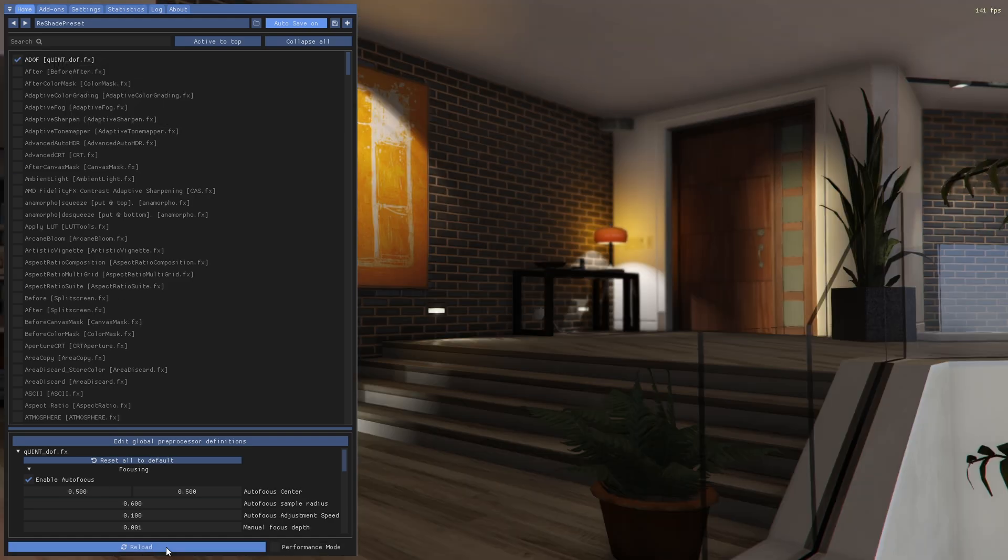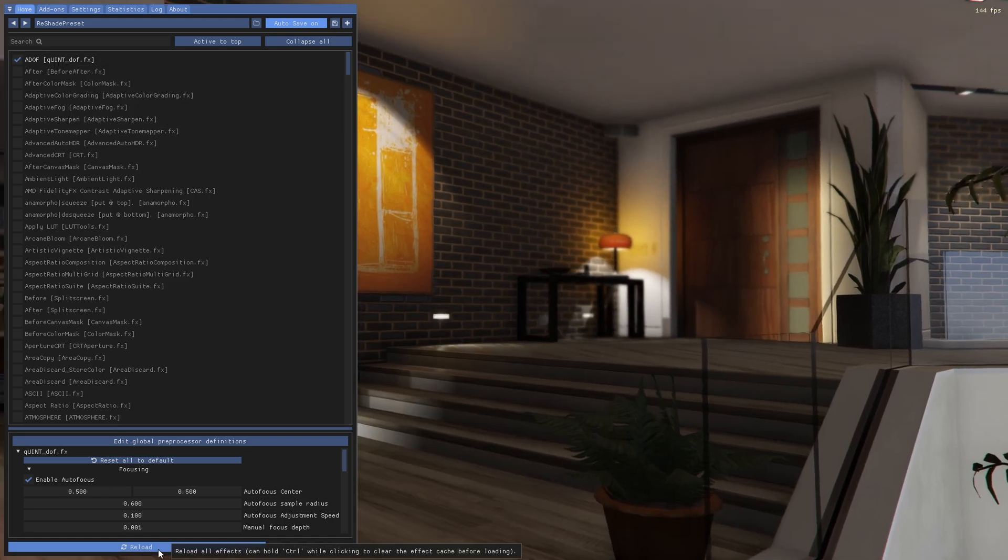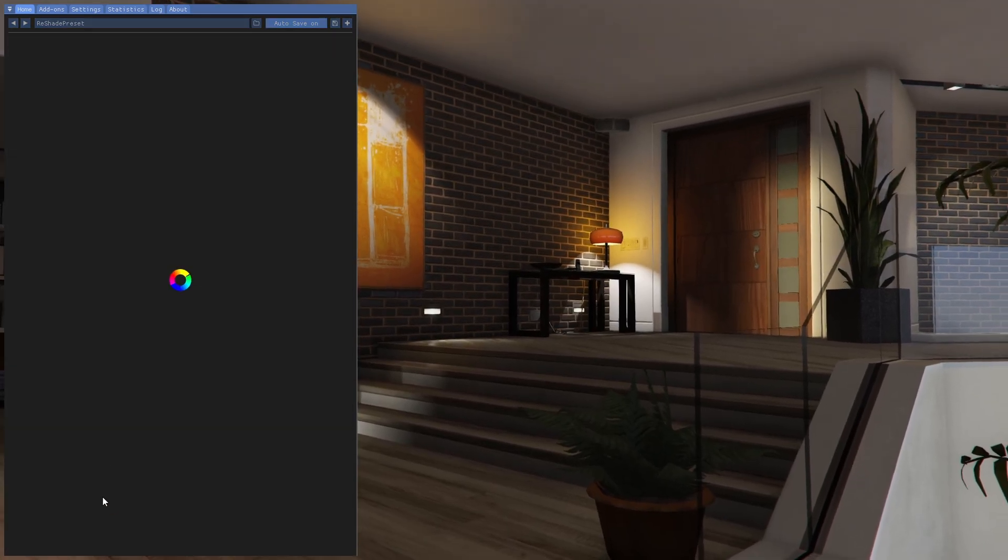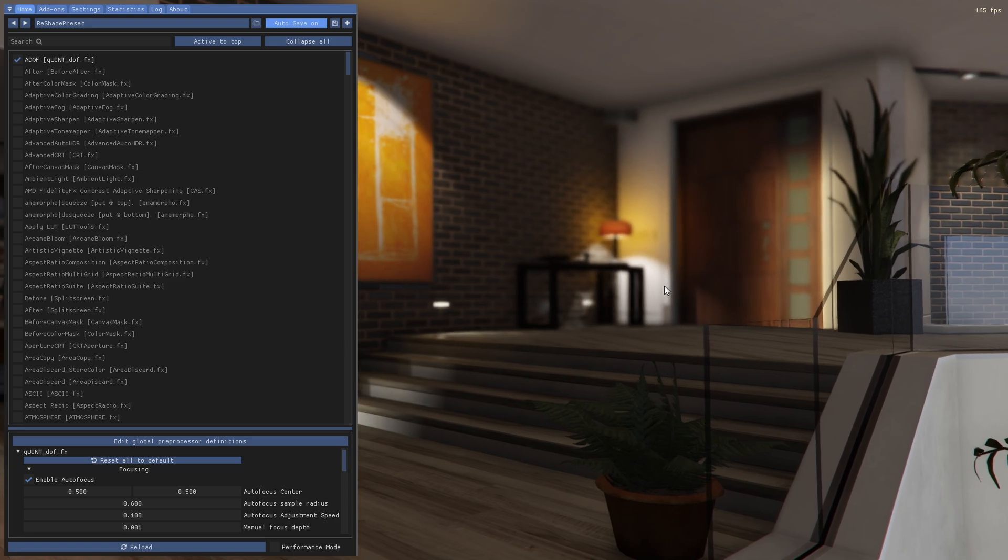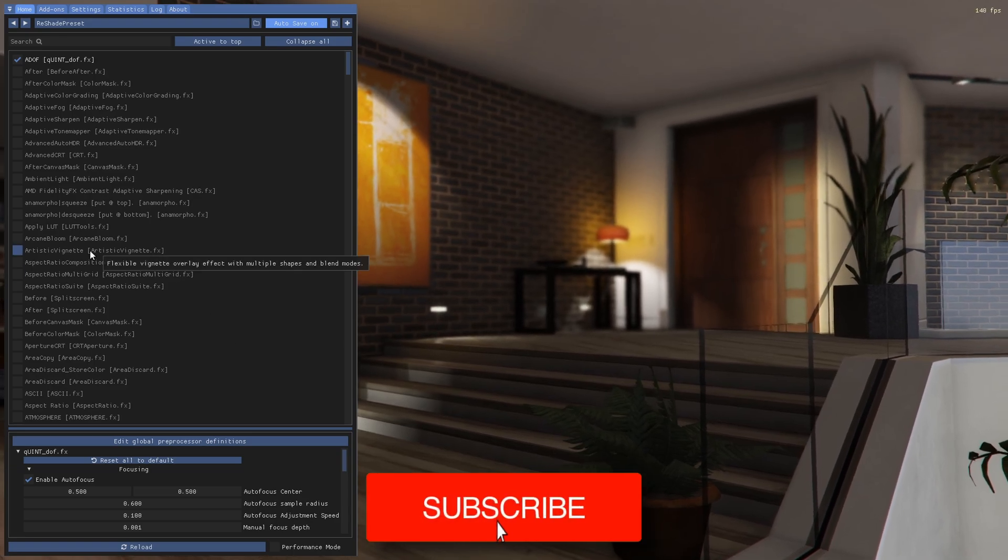If it doesn't, you can hit Reload on the bottom here, just like that, and reload all of the effects, and it will work for you.